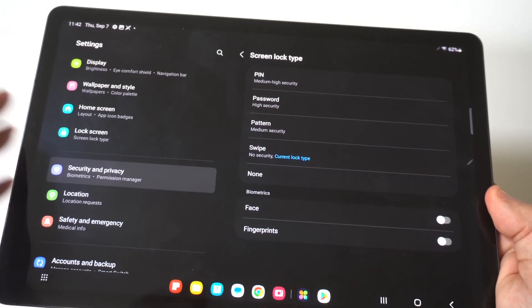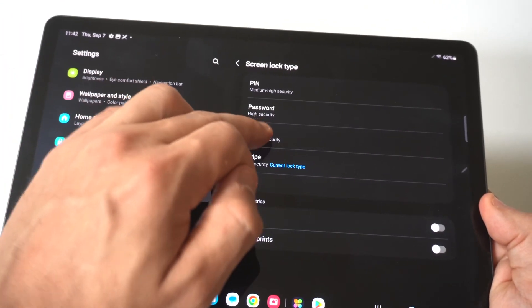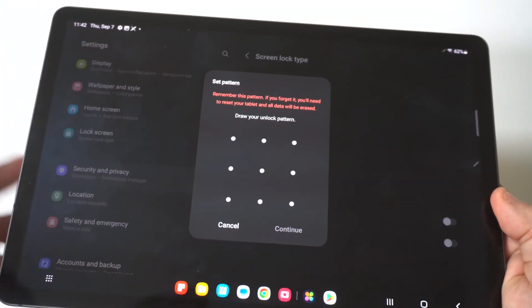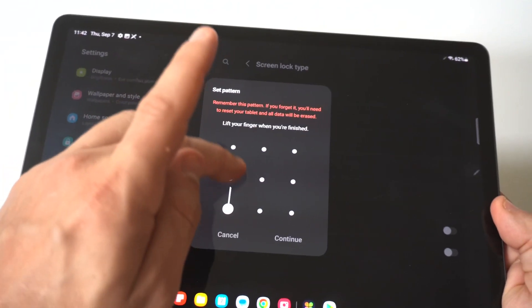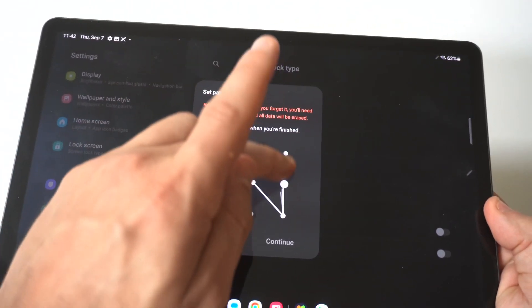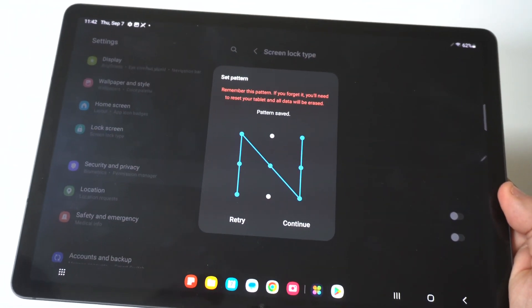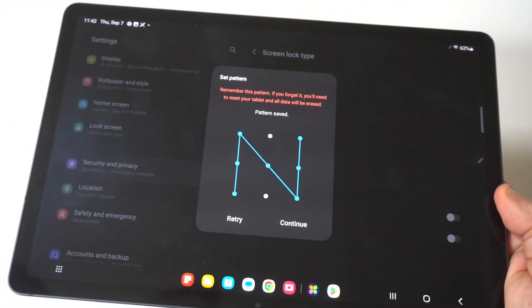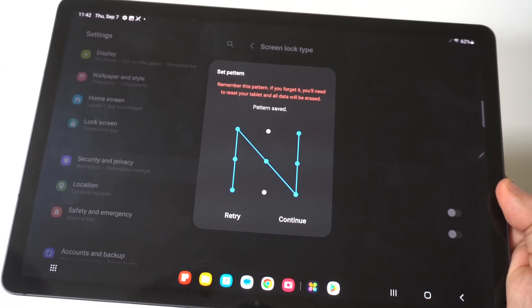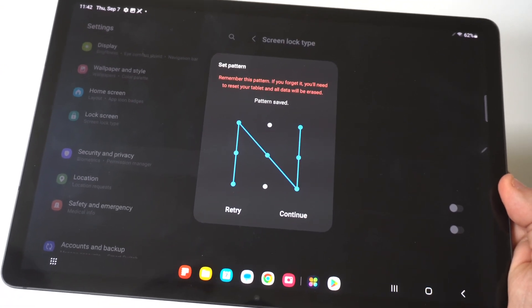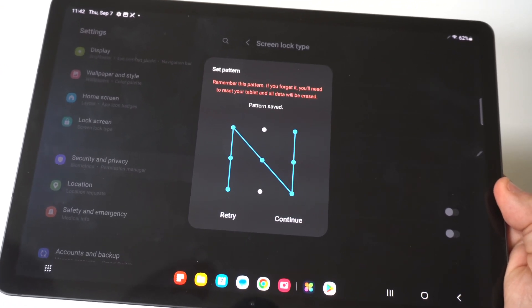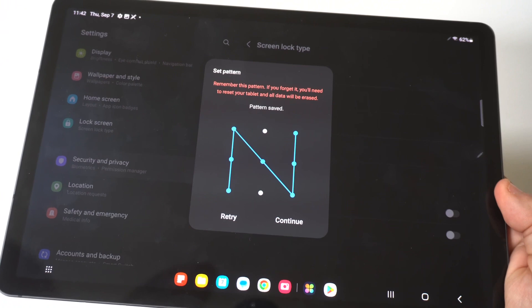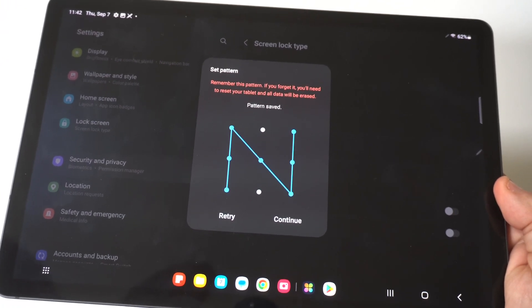But if you want to do another one, the other one I would recommend doing is the pattern. And the pattern is kind of cool because it's fast, right? So if you want to get in and out of your tablet fast but have a password on it, this is the one I would recommend doing. And you could have some fun with that one.